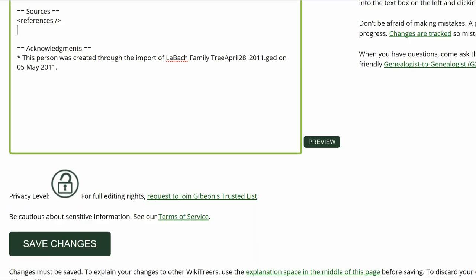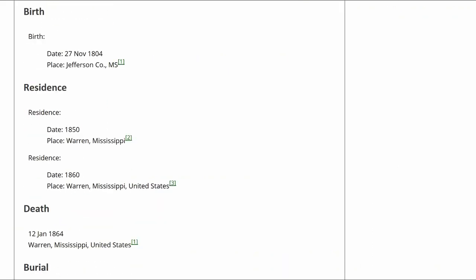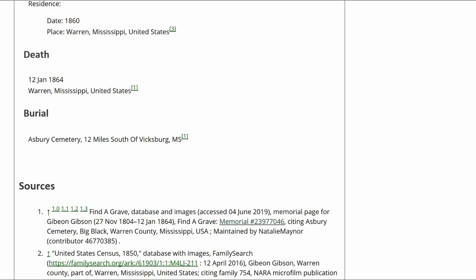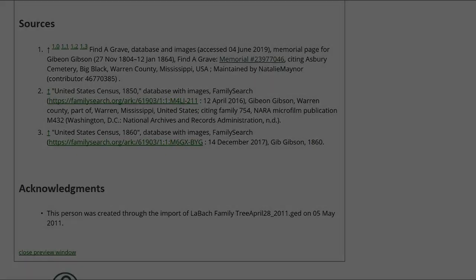Click on Preview to check your work. In the Biography, each fact should have a source. In the Sources section, three sources should be showing, with the one from Find a Grave listing multiple uses.